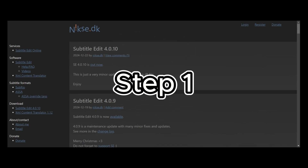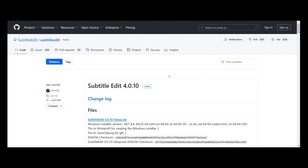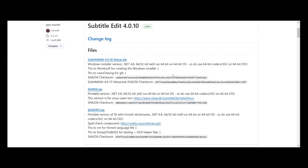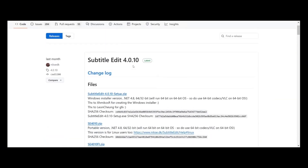Step one: download and install Subtitle Edit. You can head over to the official website of Subtitle Edit at NikeSE.BK — I'll give you the link in the description. You just have to click there, select the version compatible with your operating system, download the installer, and follow the instructions to set it up.